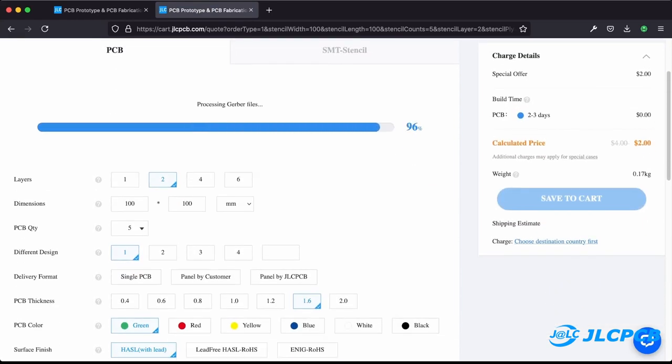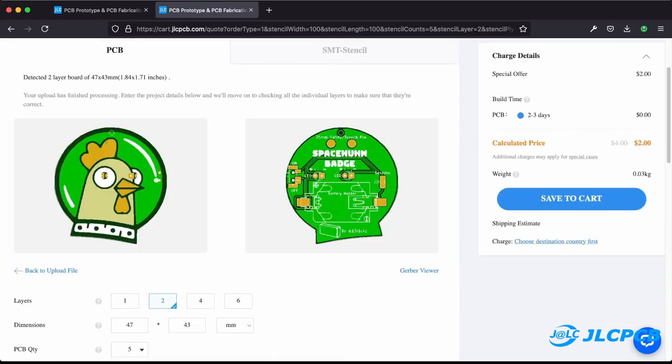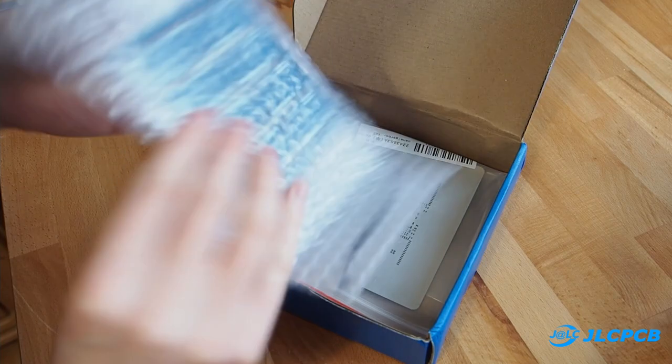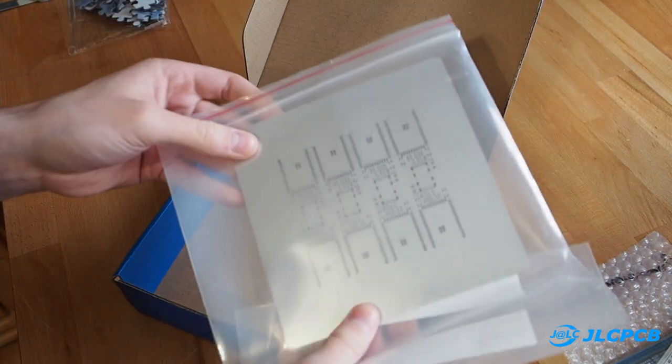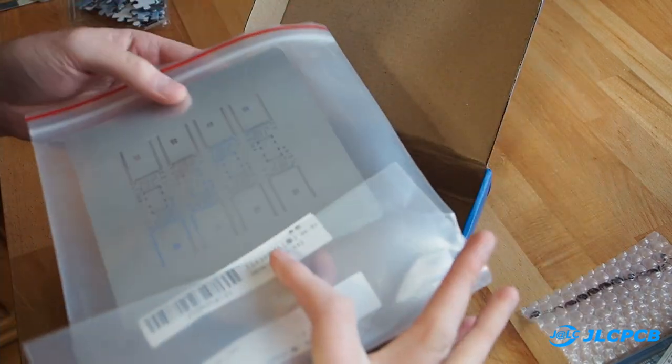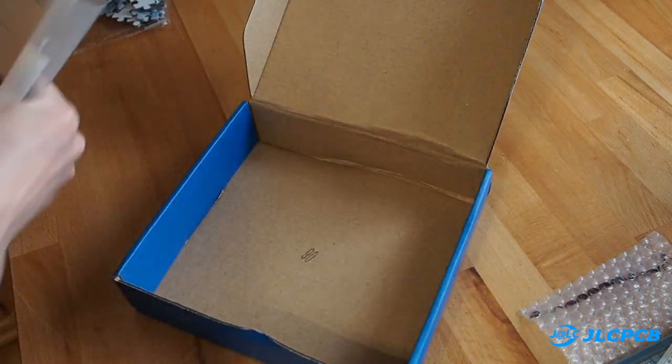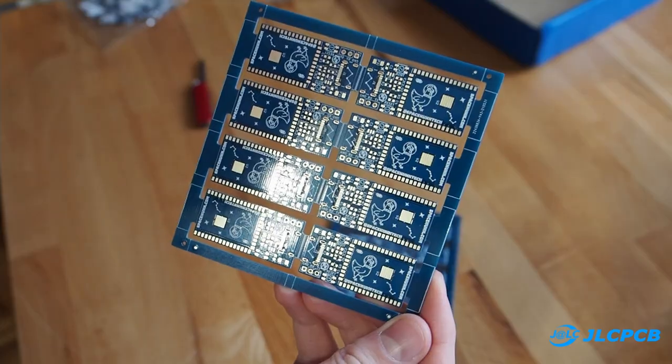There are plenty of options. You can also easily panelize your board and add a solder stencil to your order. Both features I personally love because they make it so much easier to produce products like our Andromeda board.